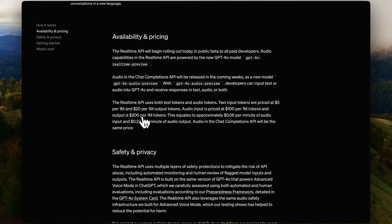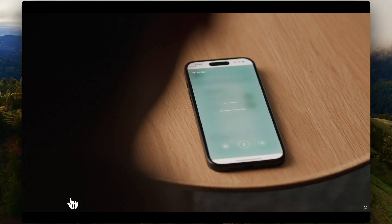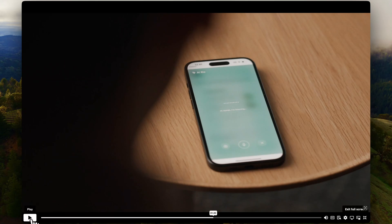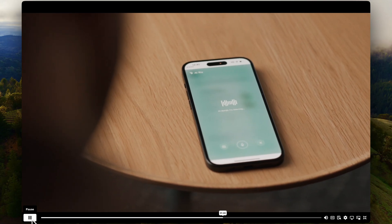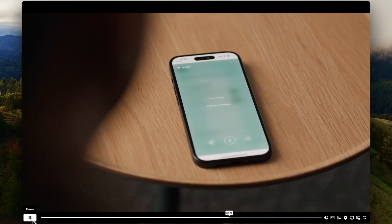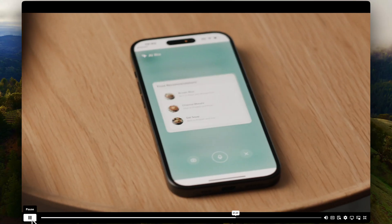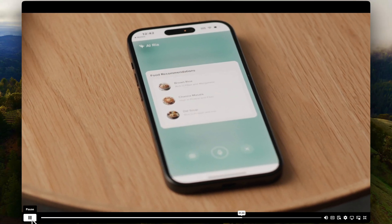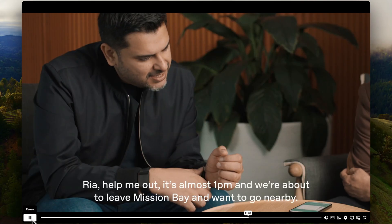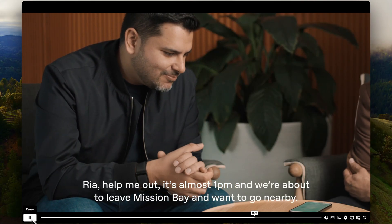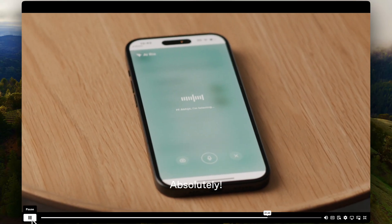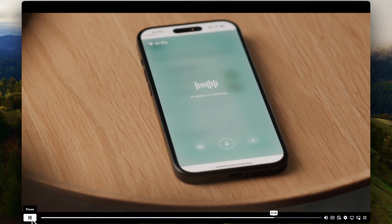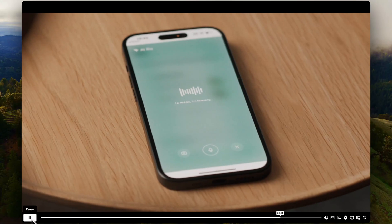Let's look at some Real-Time API demos. First is the Healthify Me app, which has an AI coach called Ria, now powered by advanced voice mode. In the demo: 'Hello Ria!' — 'Hey Abhijit, how's it going?' — 'Going well, I'm here with Tushar figuring out what to do for lunch.' — 'Alright Abhijit, here are some delicious and nutritious recommendations for lunch.'